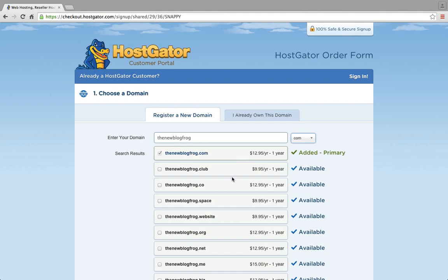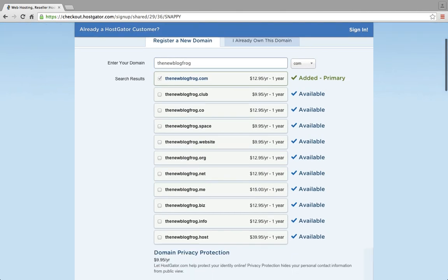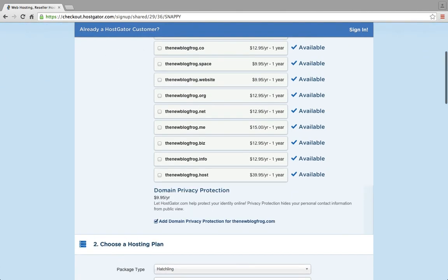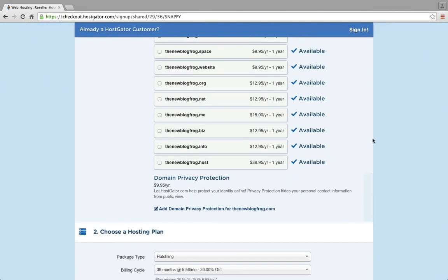It'll also give you different extensions, and you can choose if you want to add those. For $9.95 a year, you can add domain privacy protection. That's a personal choice — if you're a private person, you might want to add it. But for now, we're just going to unclick it.